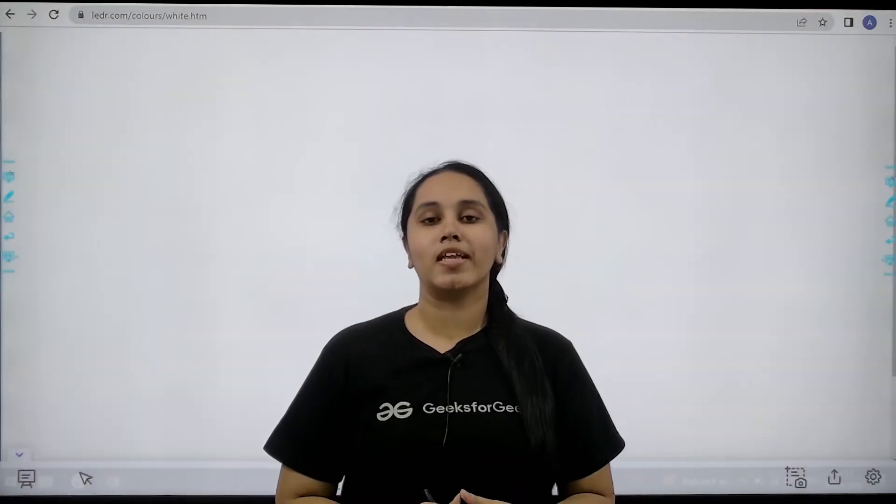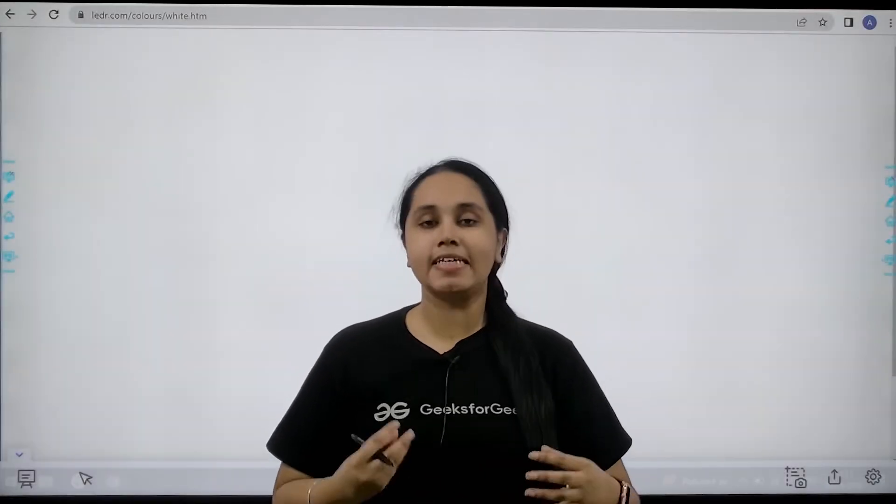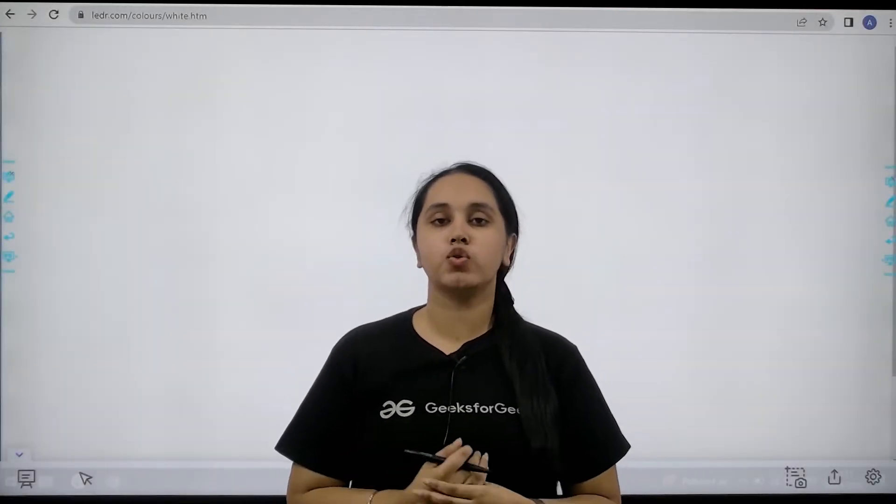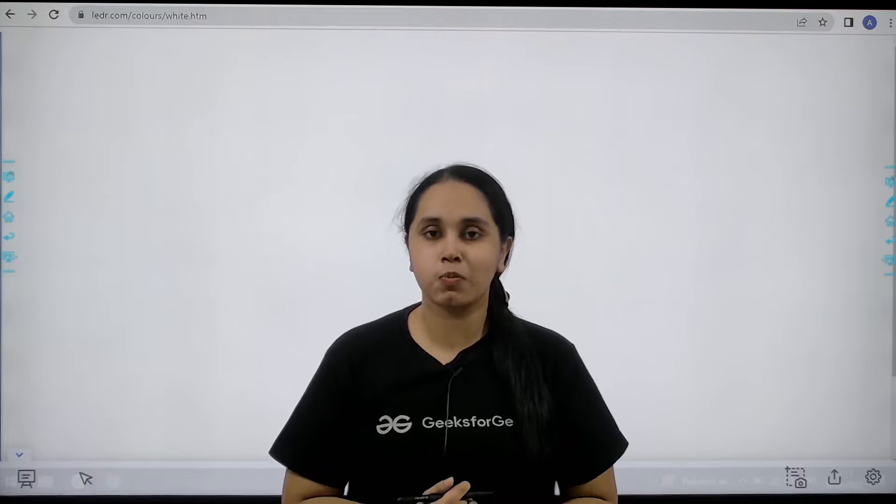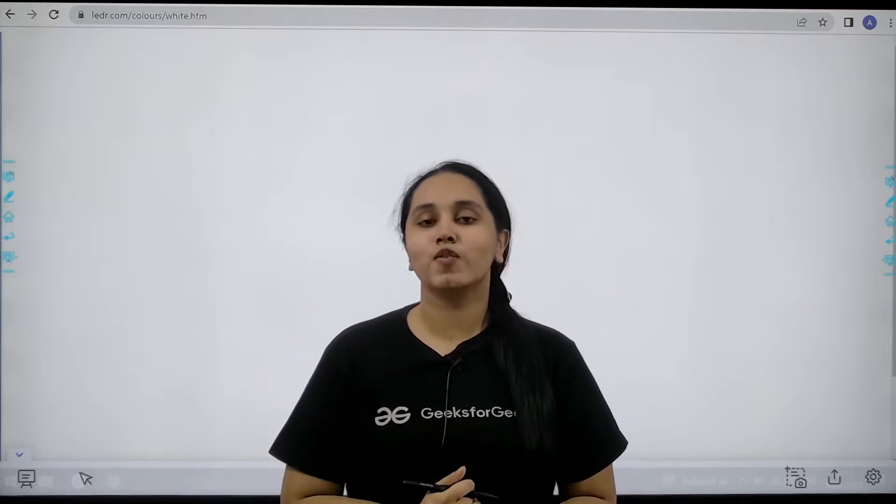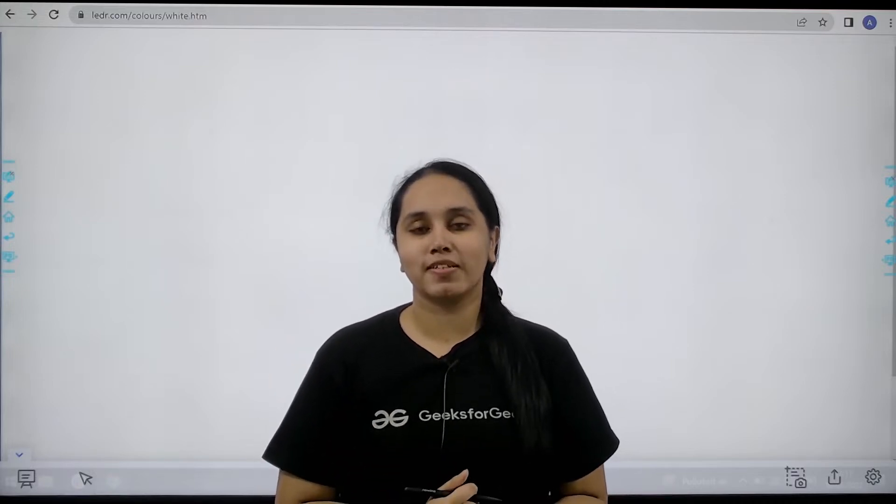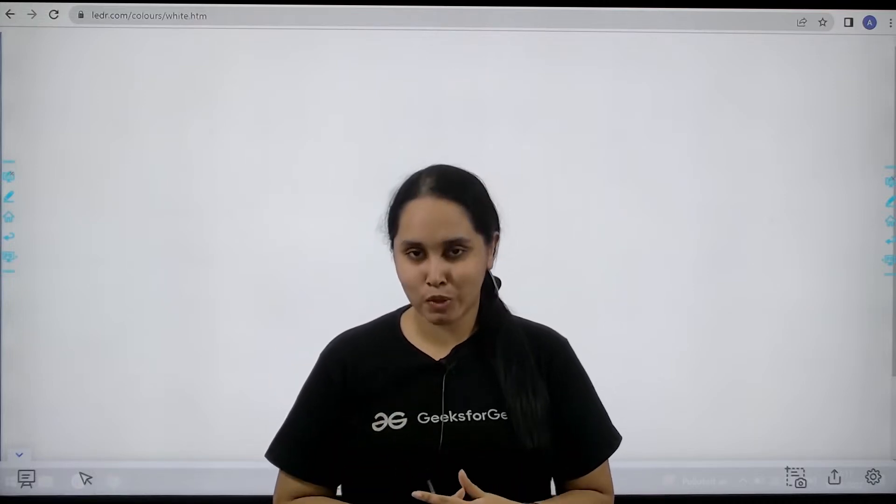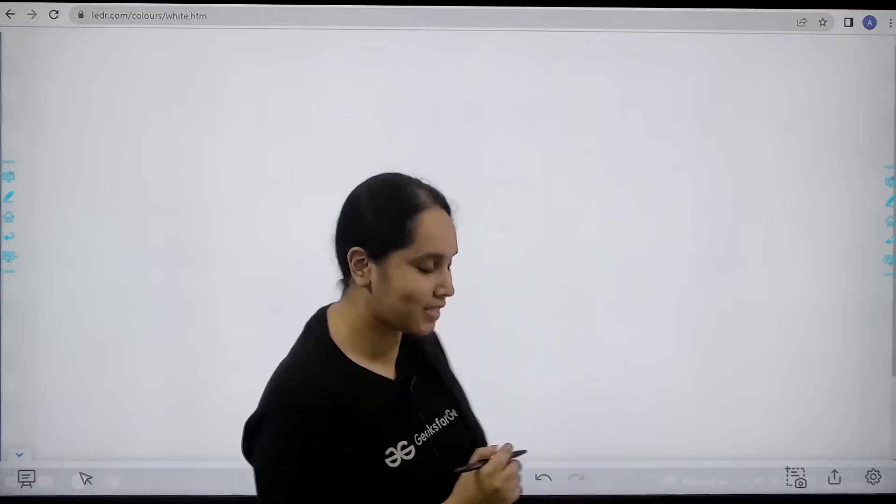Hello everyone, welcome back. In this video we will learn how to solve the practice problem sum of digits. First we will understand the question and then we will solve it. Let's start.